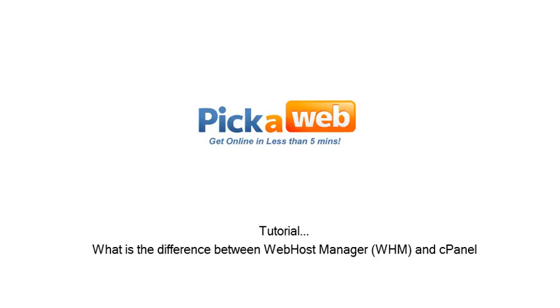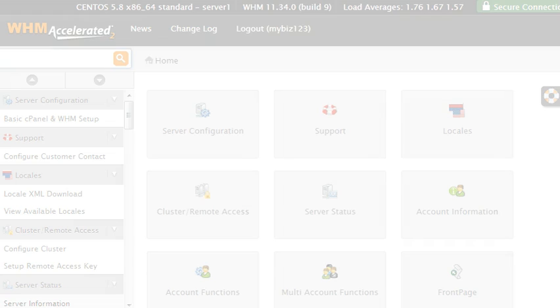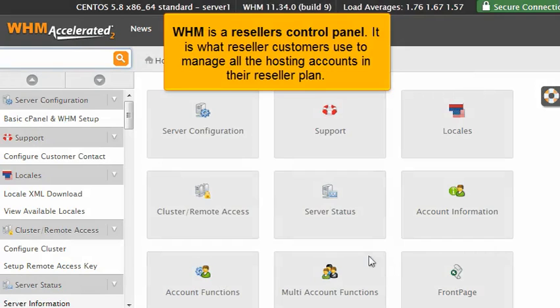What is the difference between Web Host Manager, WHM, and cPanel? Now let's learn what the difference is between WHM and cPanel.